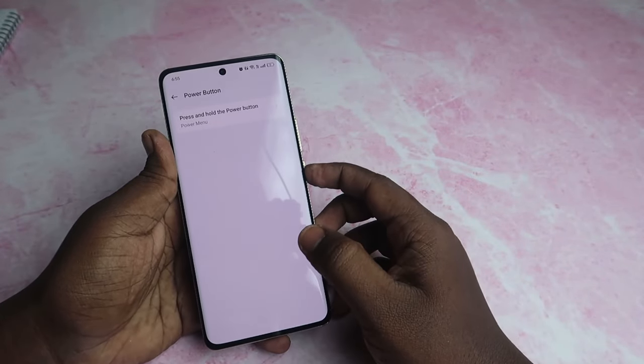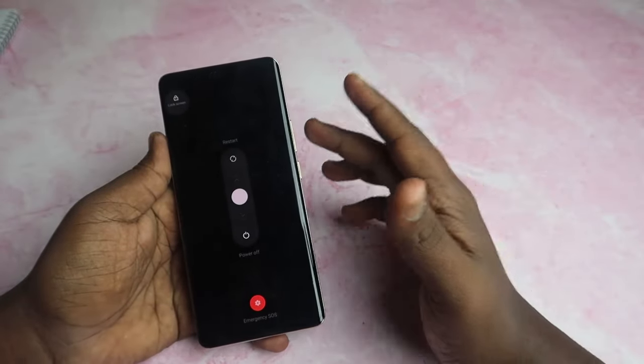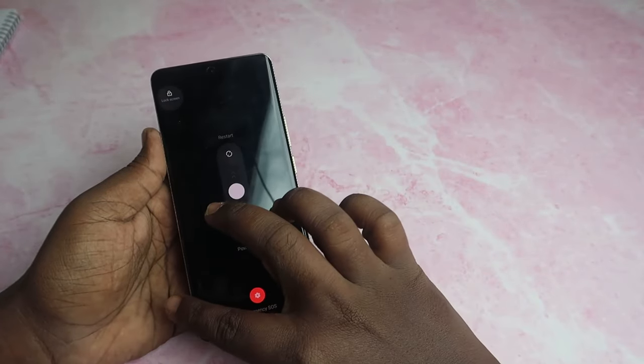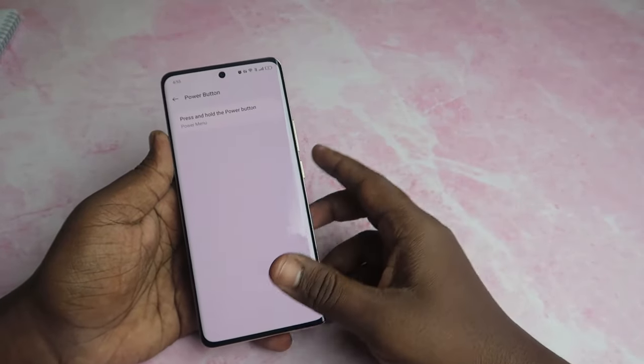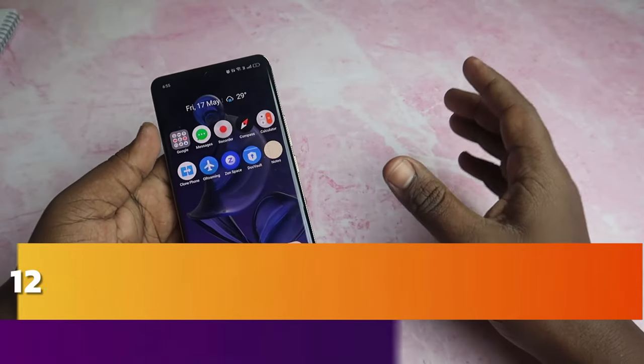Once you press the power button, you will see the power menu automatically. If you are using the power button, the phone is able to access the power button menu.